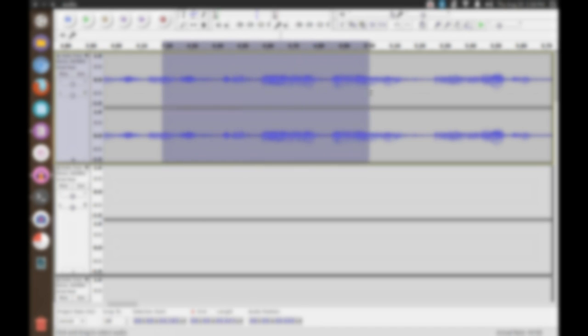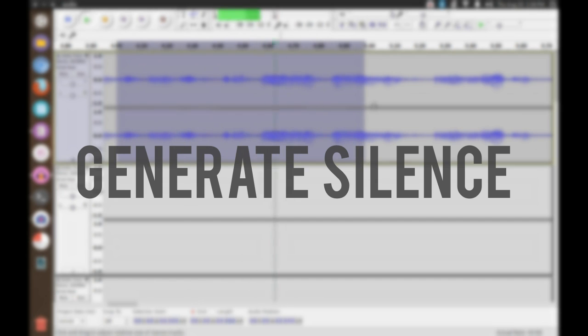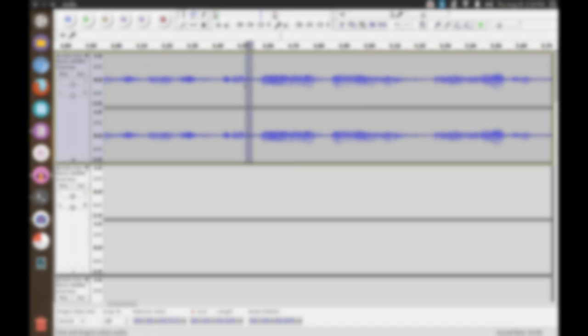Next, we're going to look at one of the most basic functions in Audacity, the Generate Silence plugin. With this plugin, you can just highlight the annoying breaths, uhs, ums, hmms, and random noises, and turn them into silence.